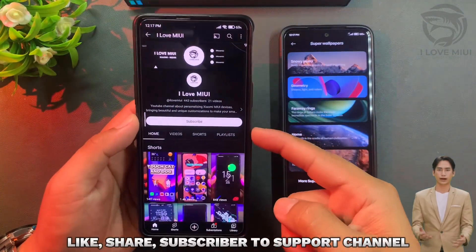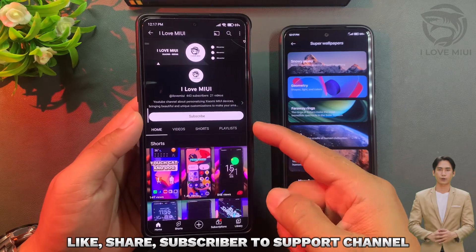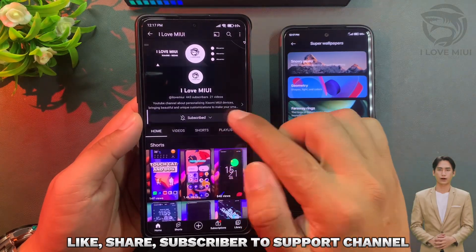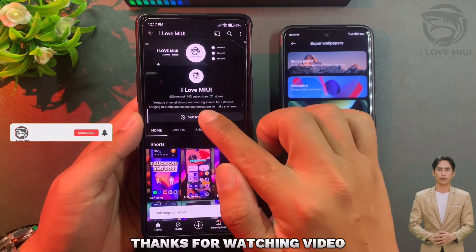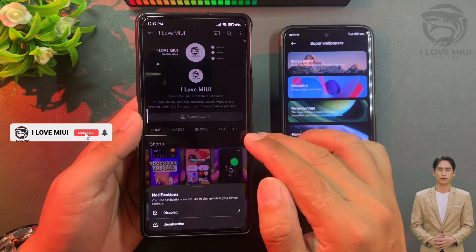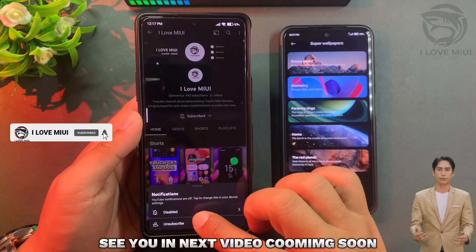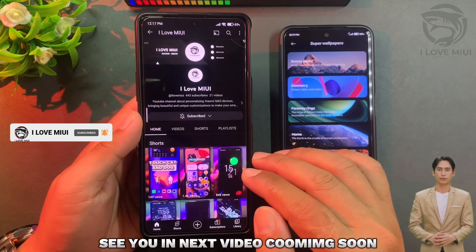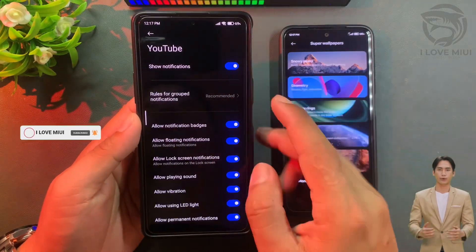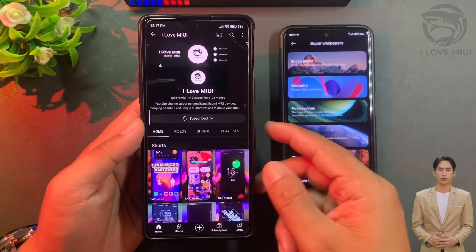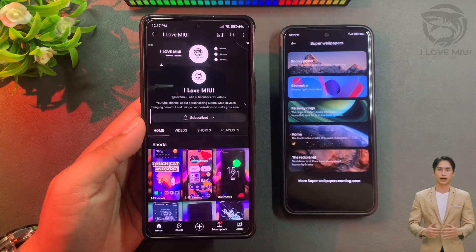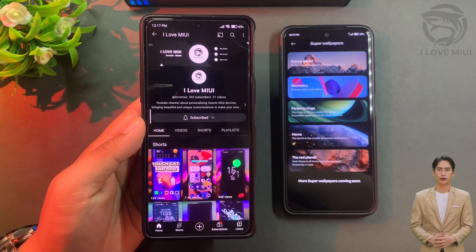Like, share, and subscribe to support the channel. See you in the next video.